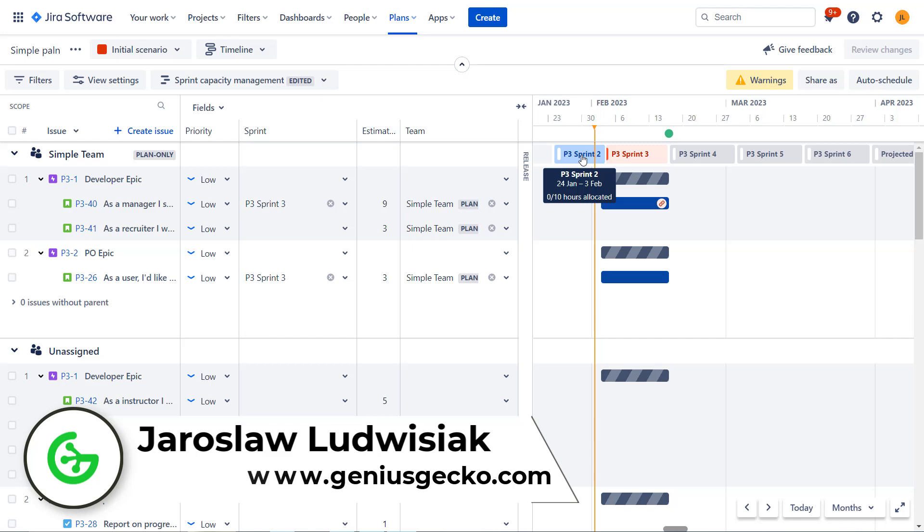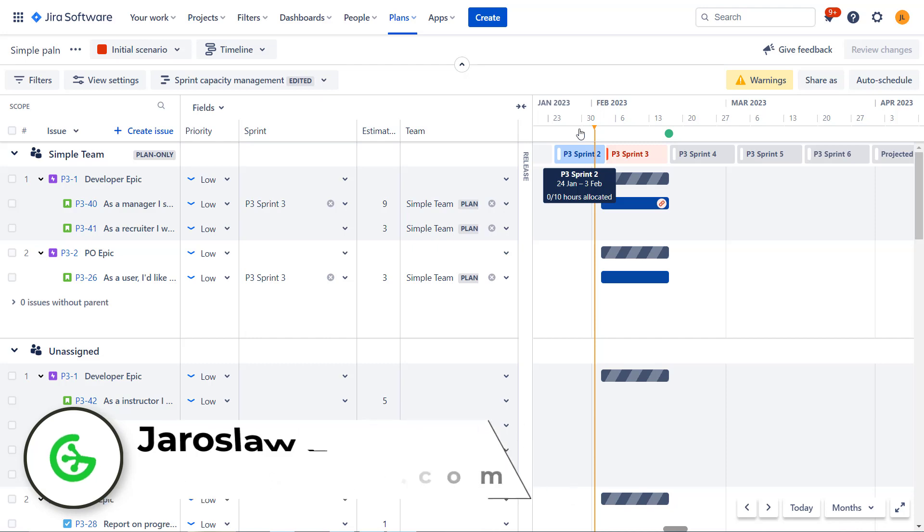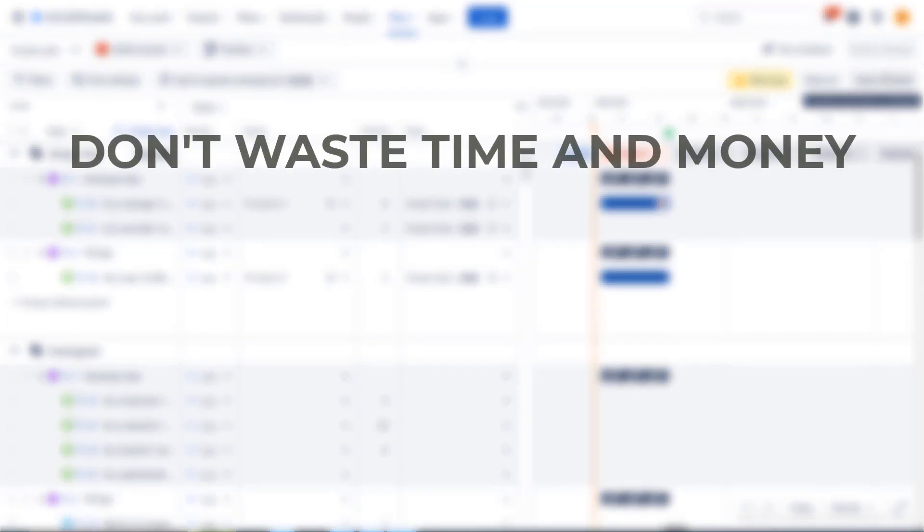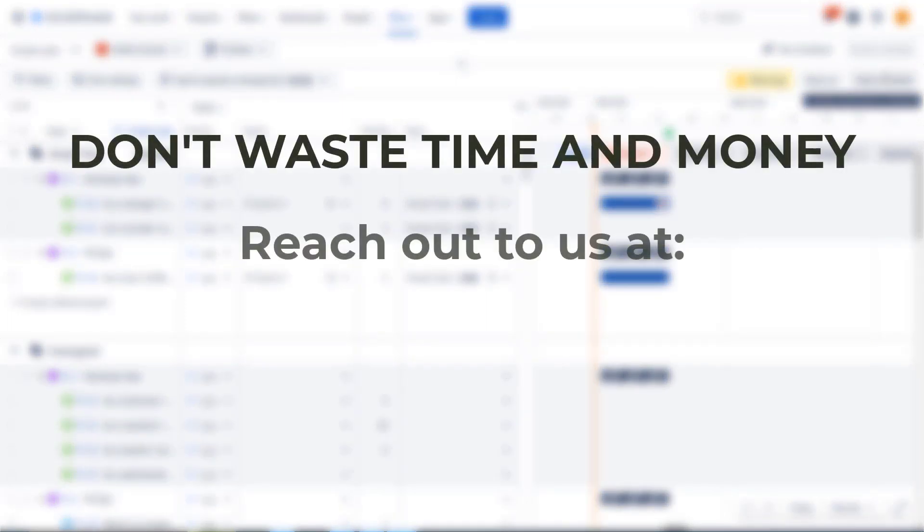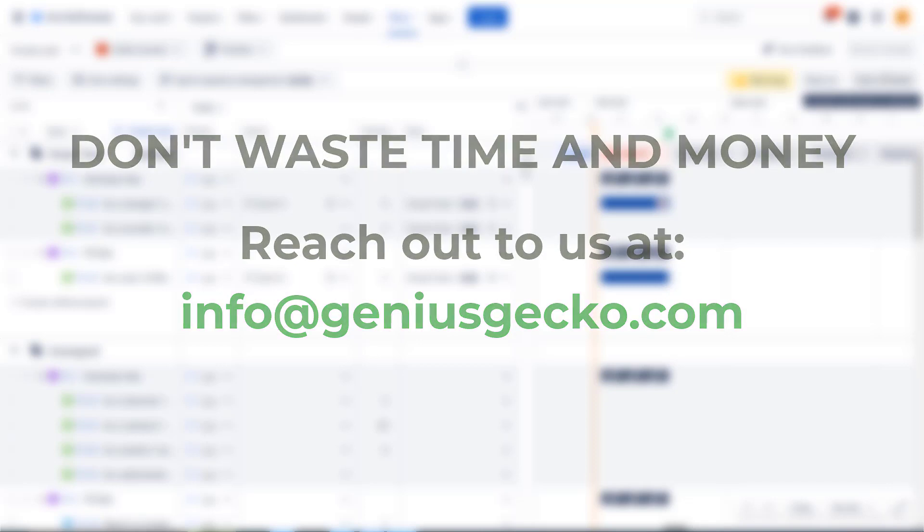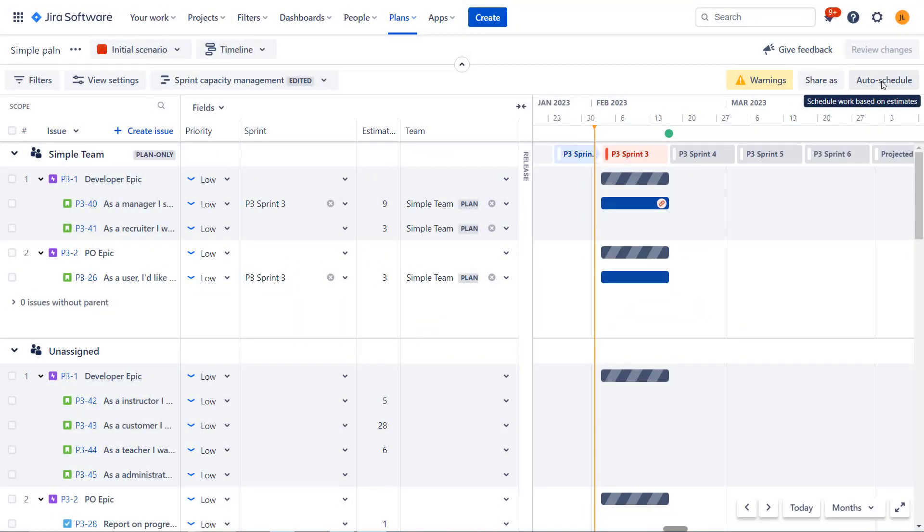Most of this video will revolve around two features and these are scenarios and auto schedule. Remember that if you have any questions, problems, doubts, you can always reach out to us. We are offering training services, consultations, and we have proven implementation process to achieve the desired goals. All right, so let's have a look at scenarios first as this feature is a bit simpler.